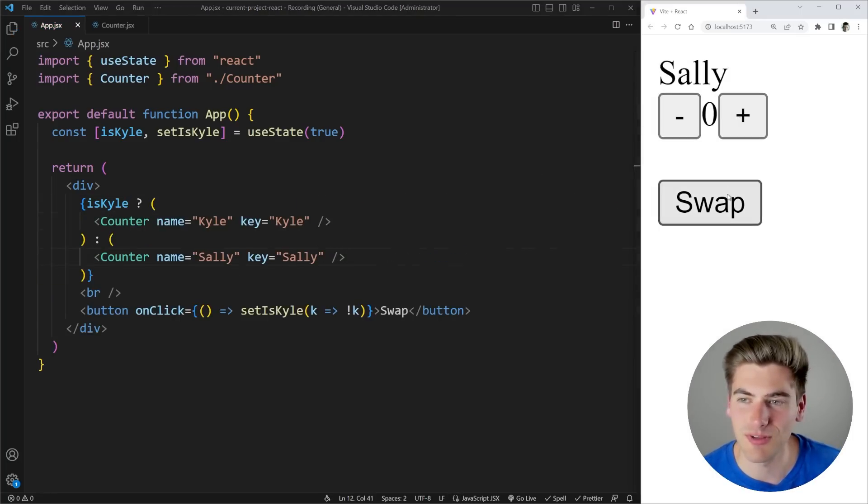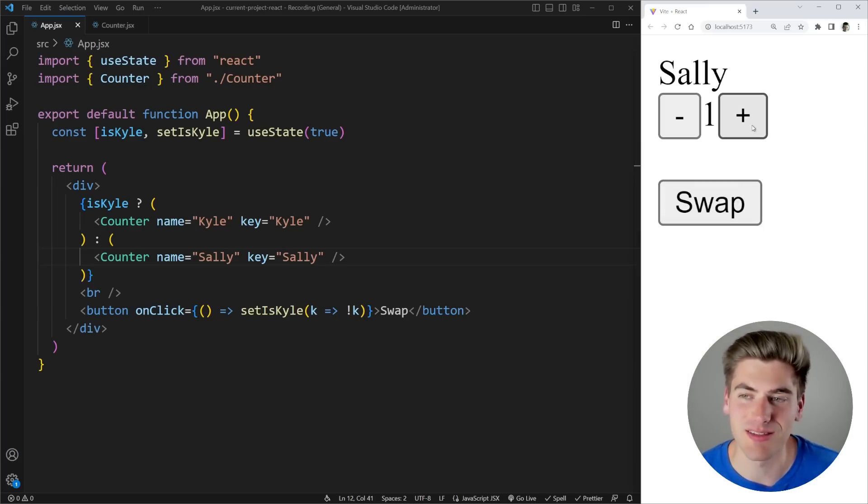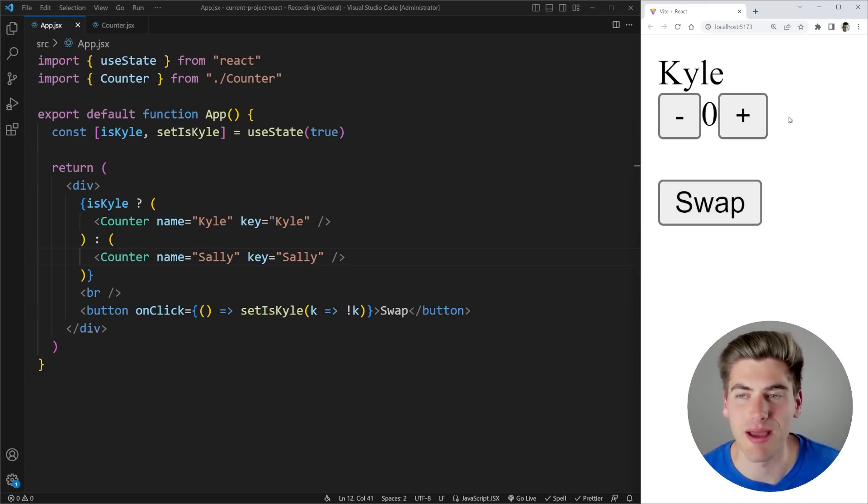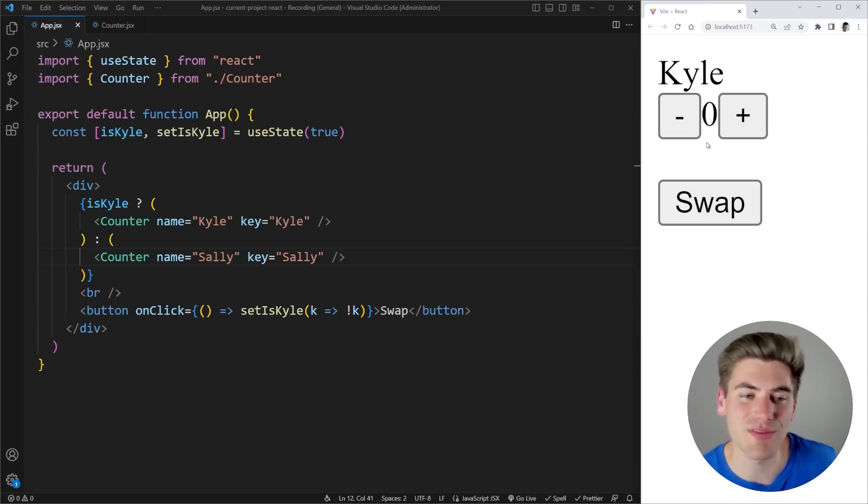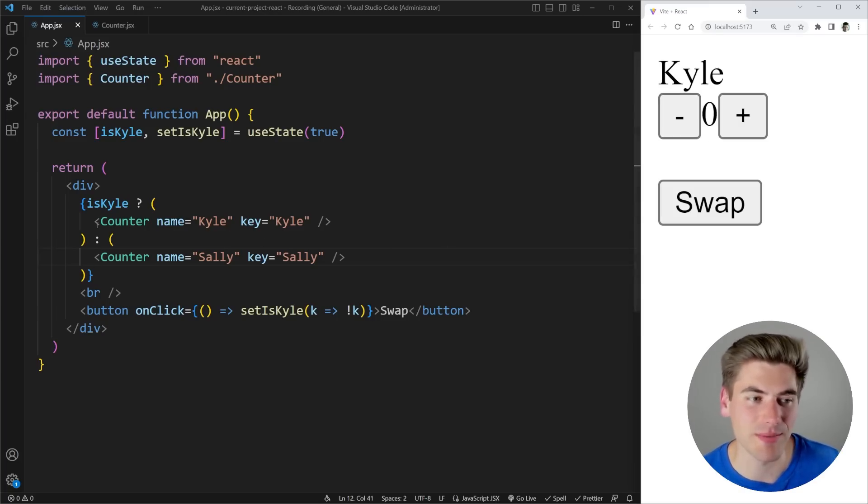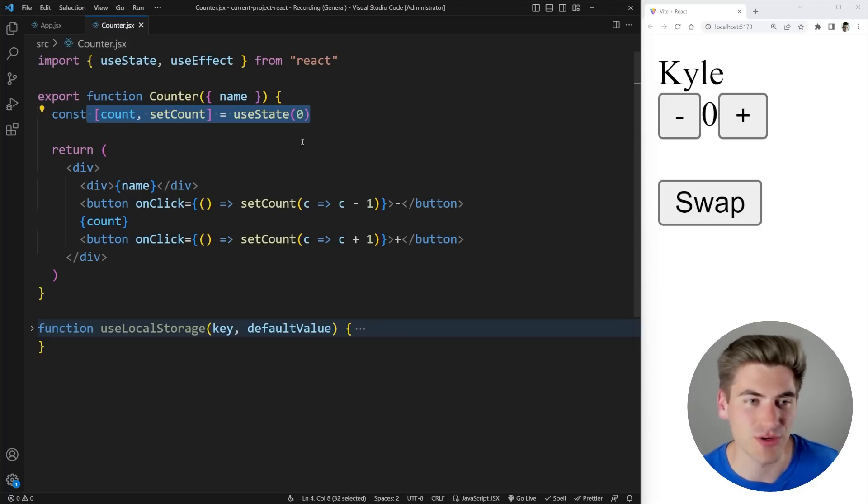So now when I save I increment Kyle click swap you can see it's rendering me a brand new counter which is setting the state to zero. I can increment this and then swap back and you can see again I'm getting a brand new counter and it's reset back to zero. The reason everything is reset back to zero is because every time I swap I'm getting a brand new fresh counter and that fresh counter has no state persisting or anything like that.